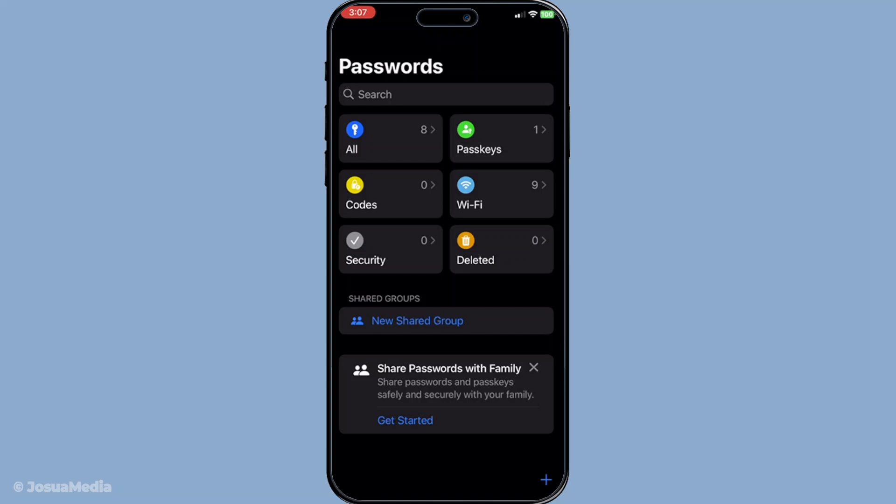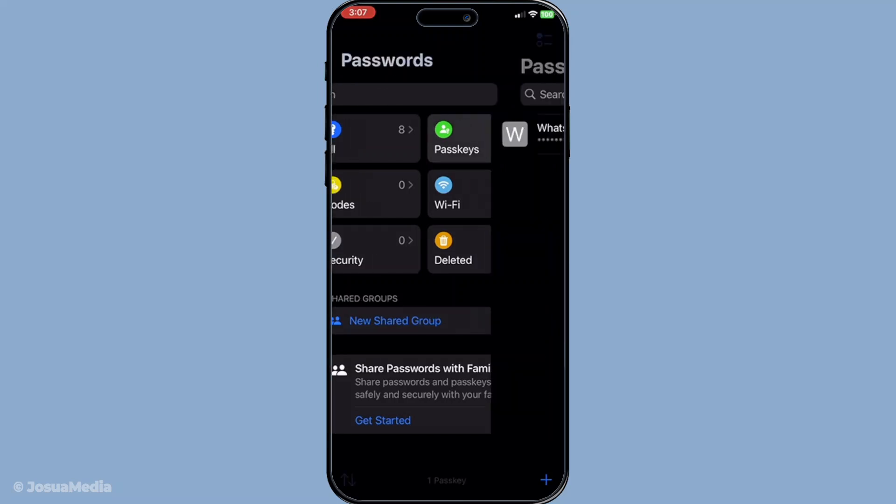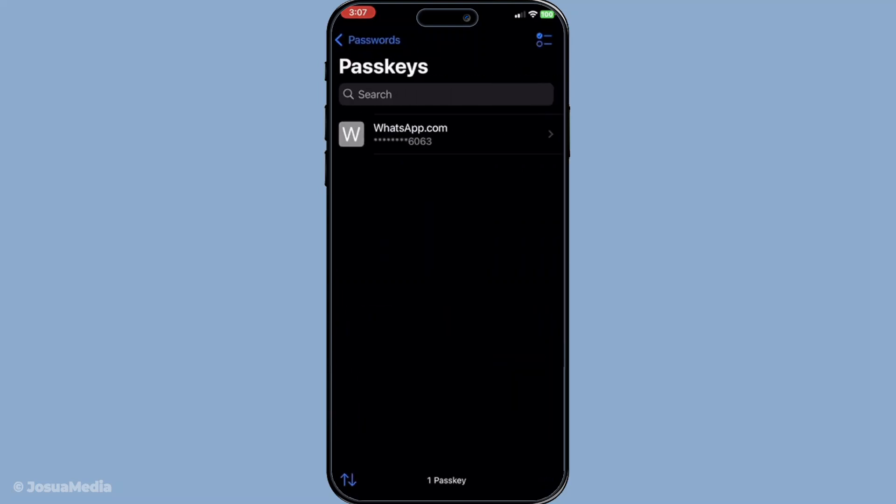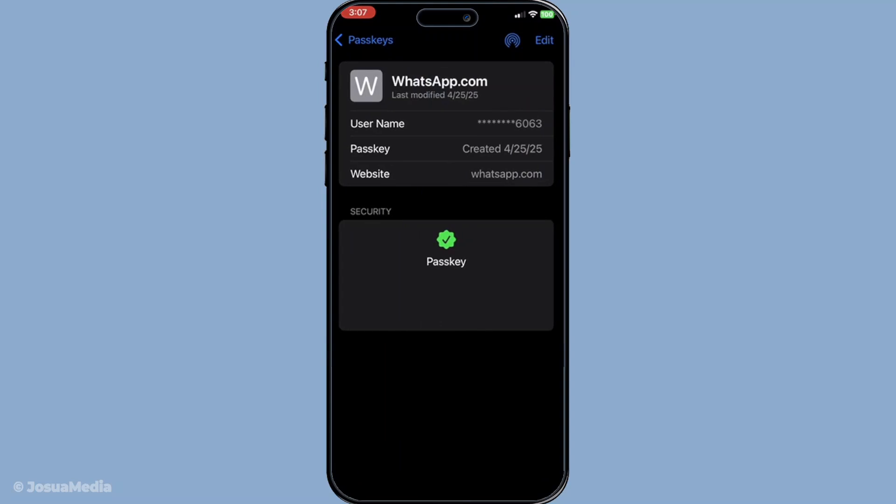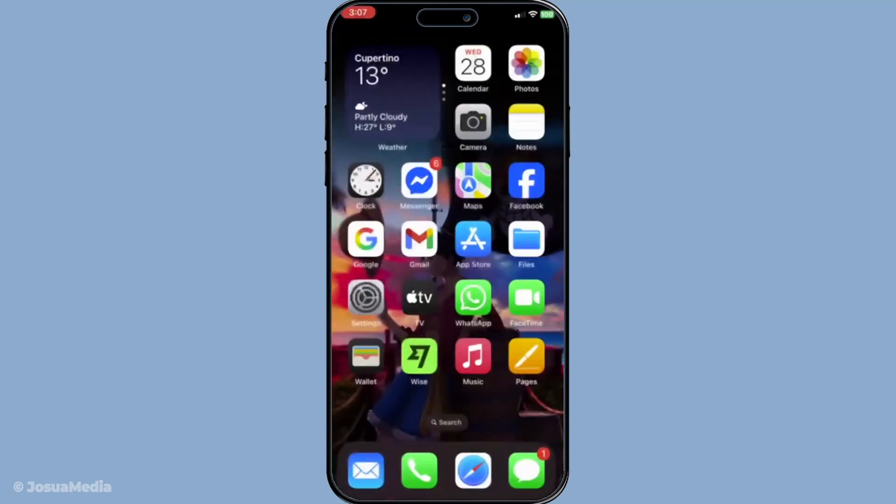After you've successfully authenticated, you'll see a list of your login entries. Tap on the specific login entry you wish to export. When you open this entry, you'll have access to both the username and password associated with it. Go ahead and copy this information carefully.